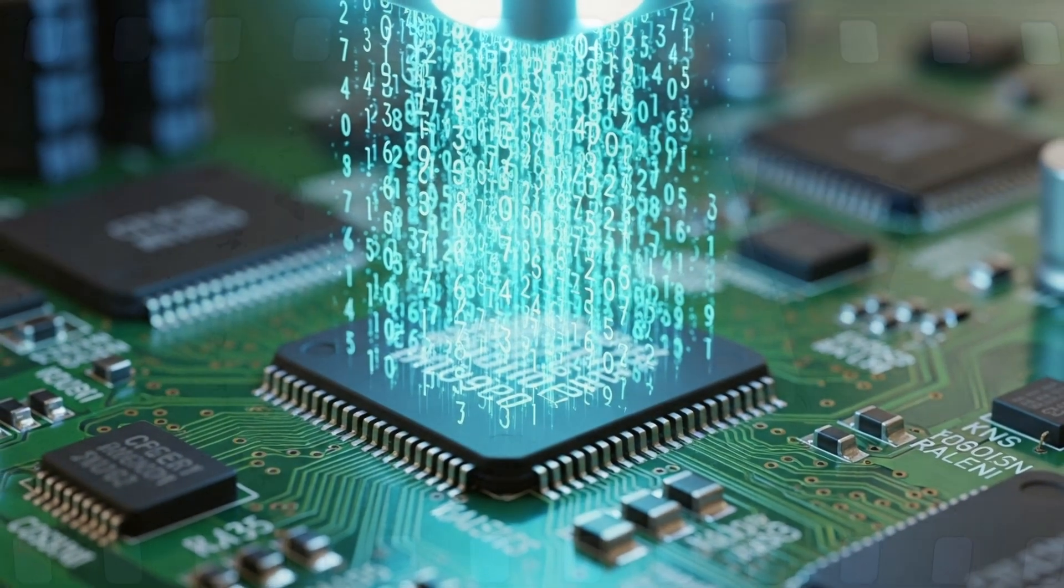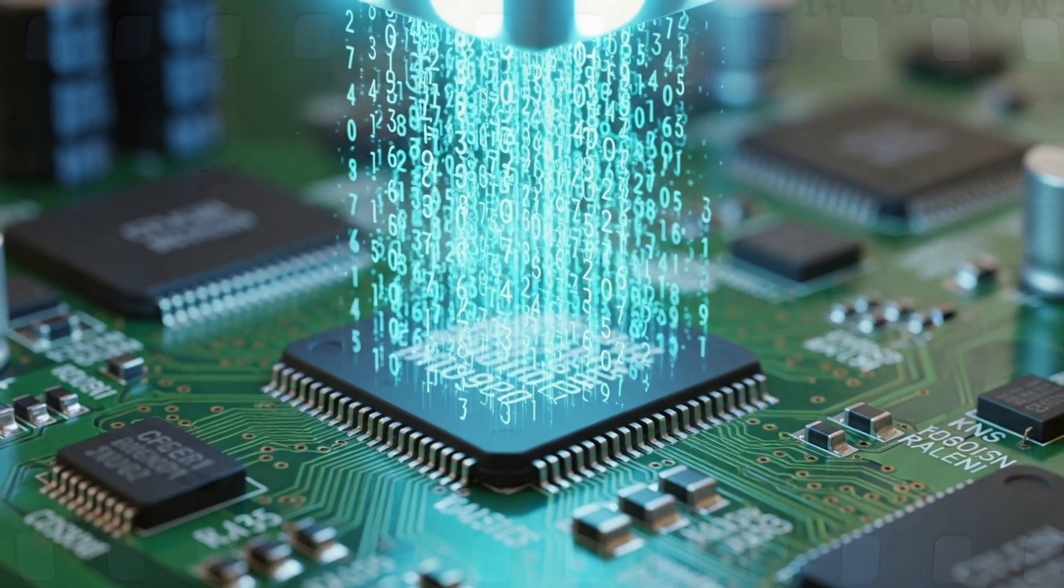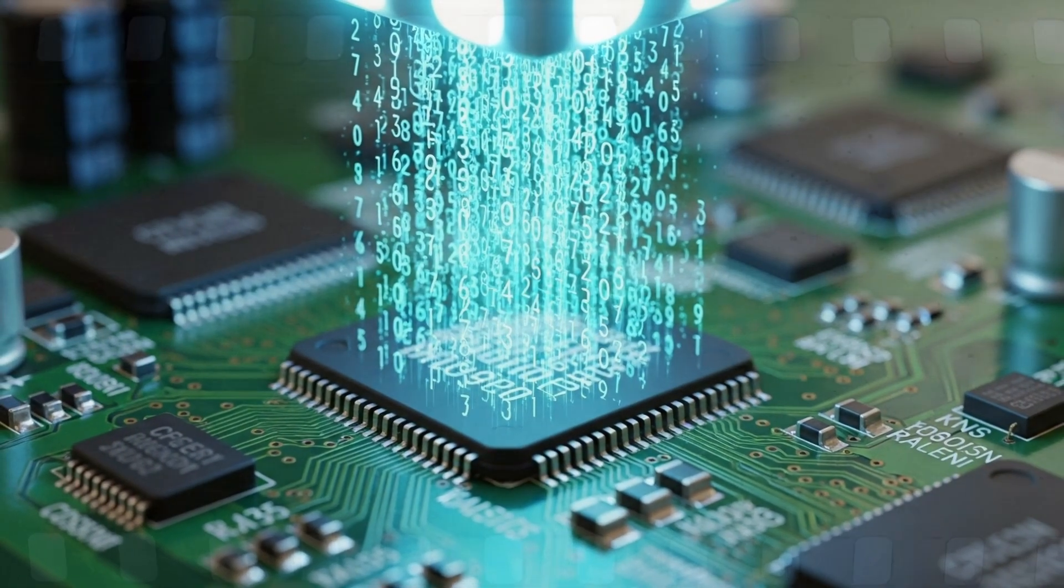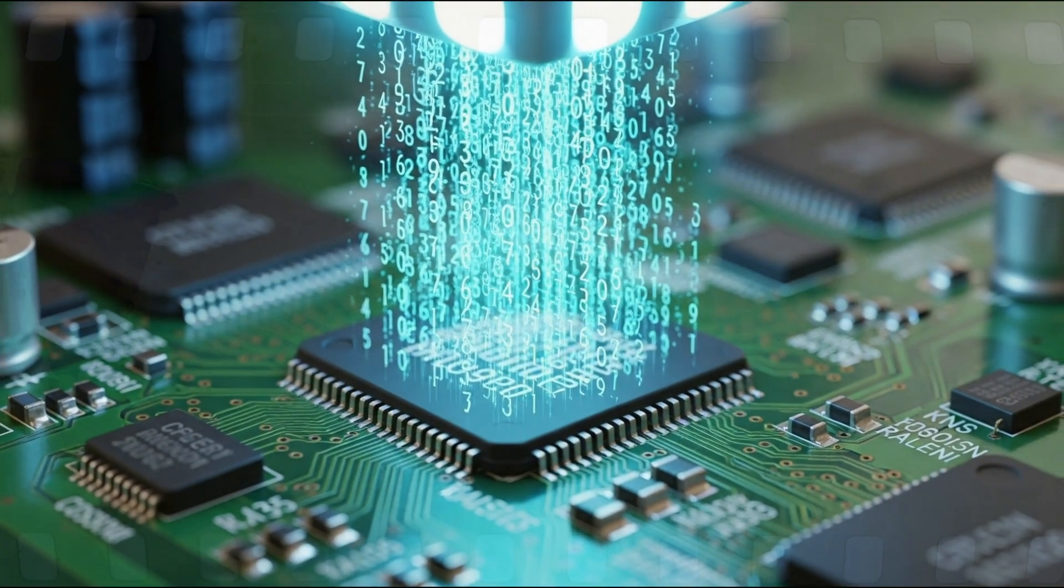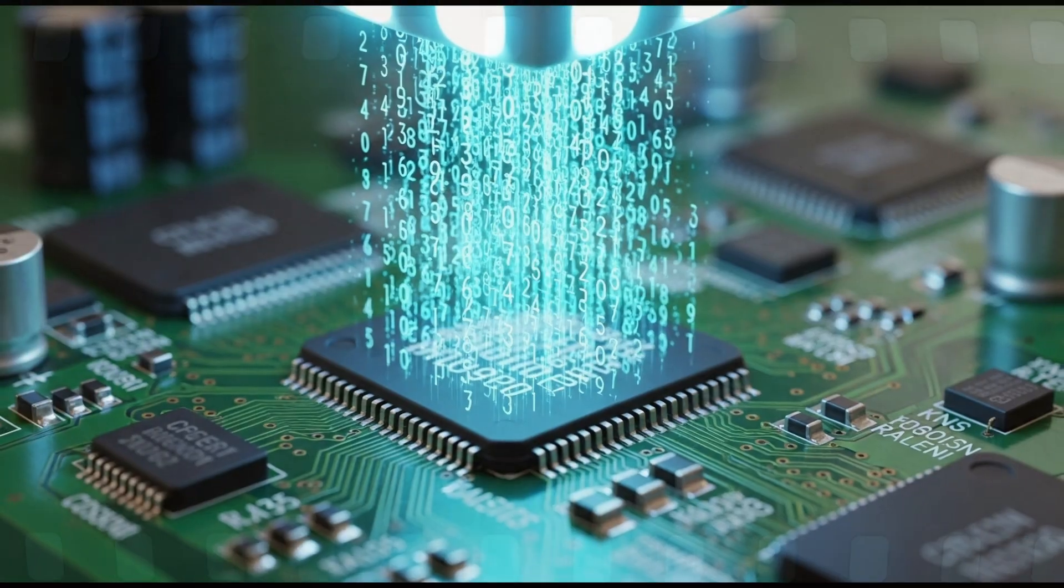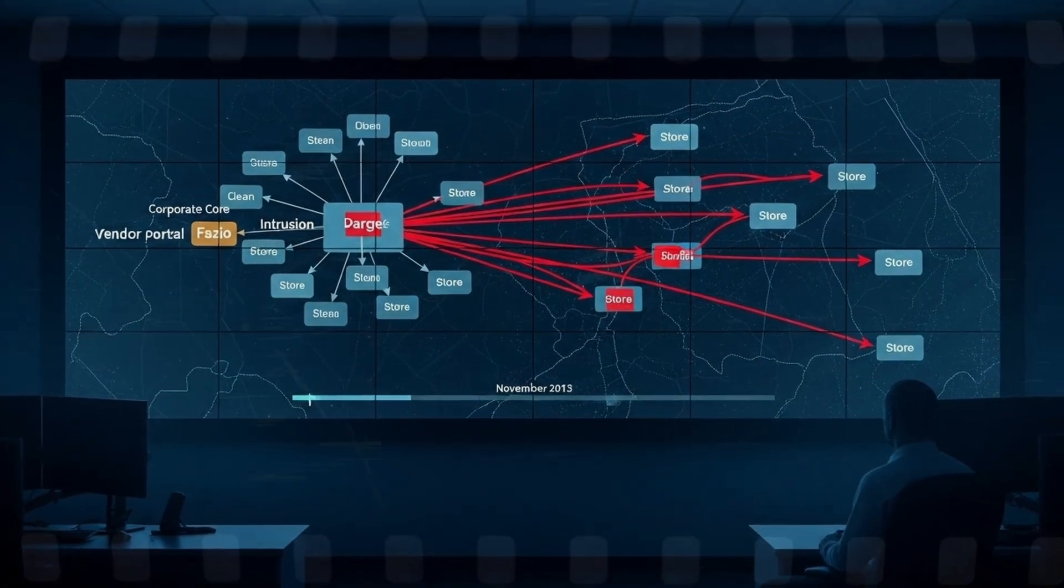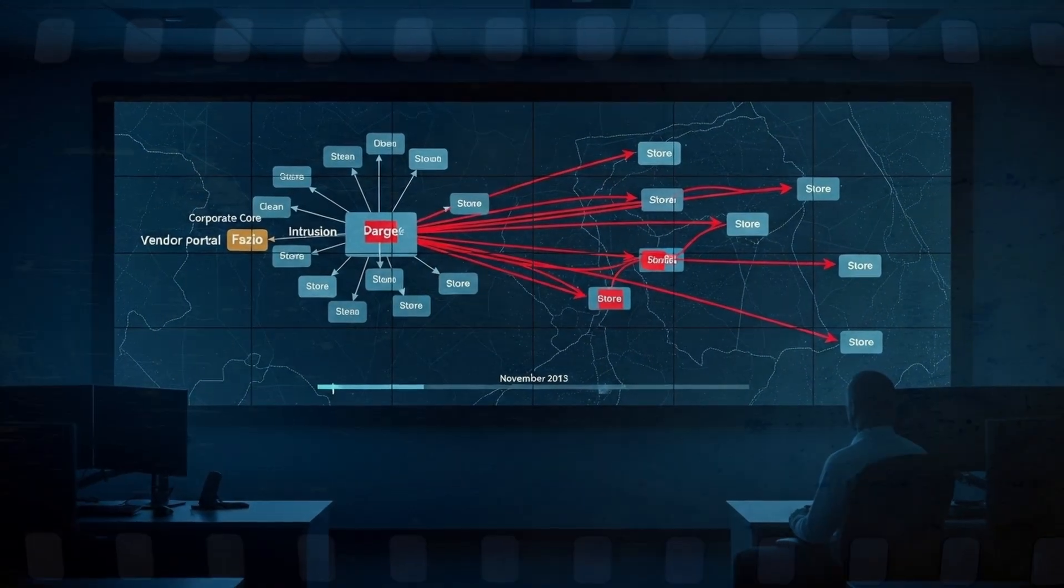Each time a card was swiped, it copied the data in system memory before encryption, before security could react. The theft began right as the holiday rush peaked.